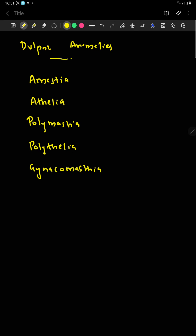Regarding developmental anomalies: 'mastia' relates to the breast and 'athelia' relates to the nipple. Amastia means the breast is absent; athelia means the nipple is absent. Polymastia is a condition with supernumerary breasts; polythelia is a condition with supernumerary nipples. Gynecomastia — the development of breast tissue in males — is seen in Klinefelter syndrome.